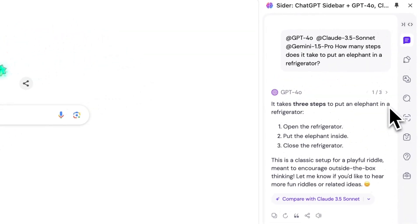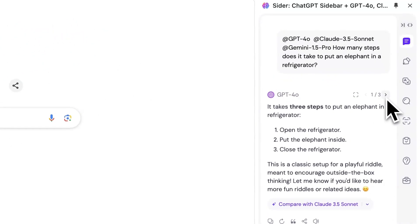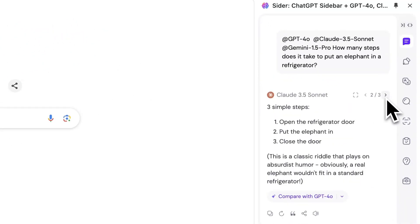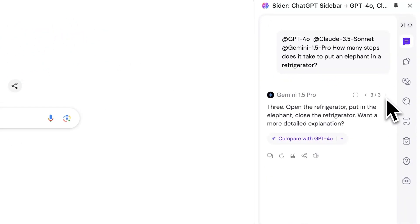The different AI responses are collapsed within the answer, and you can switch between them to view each one.